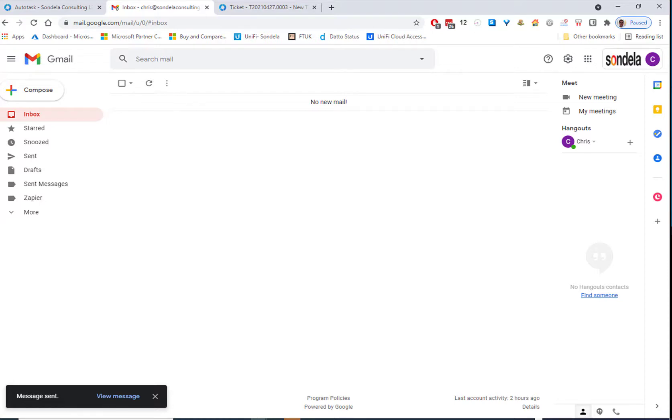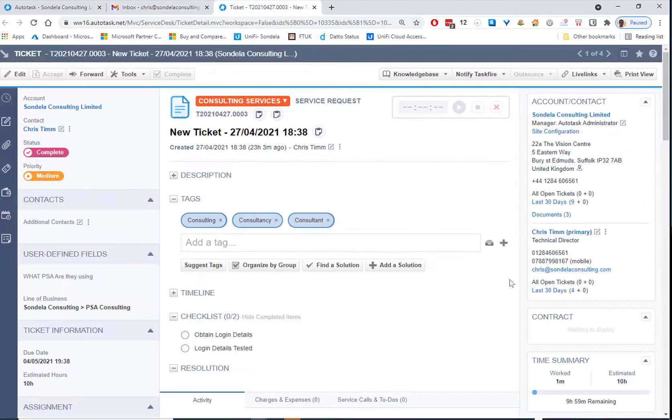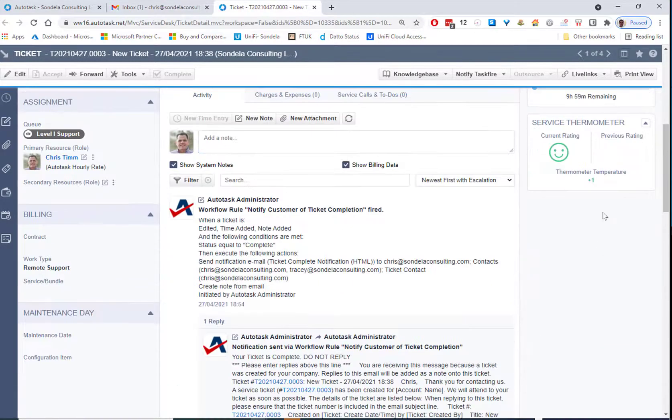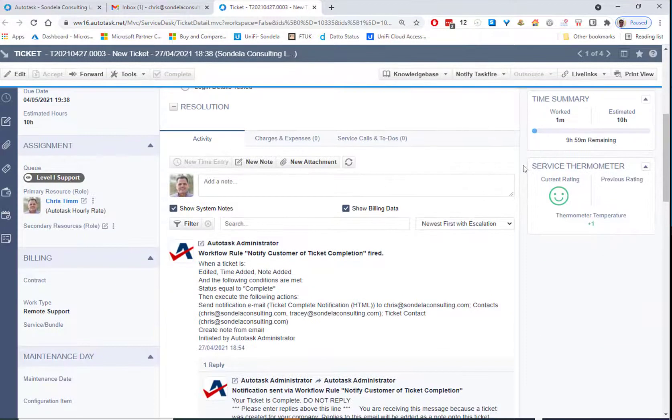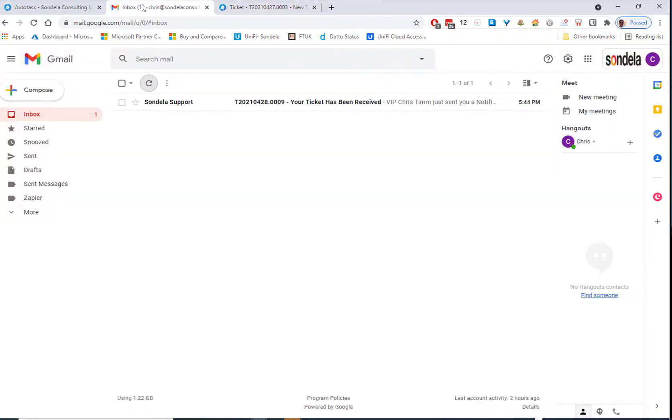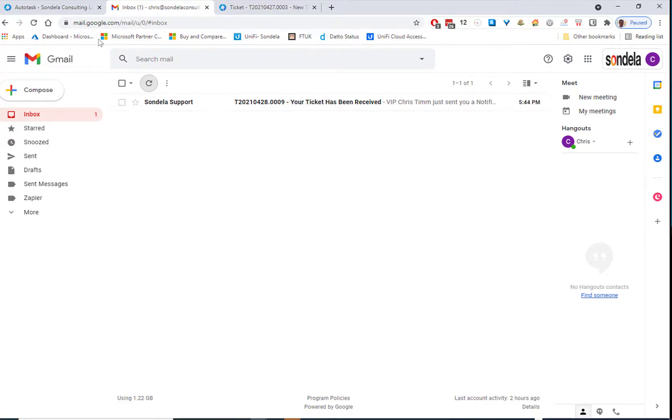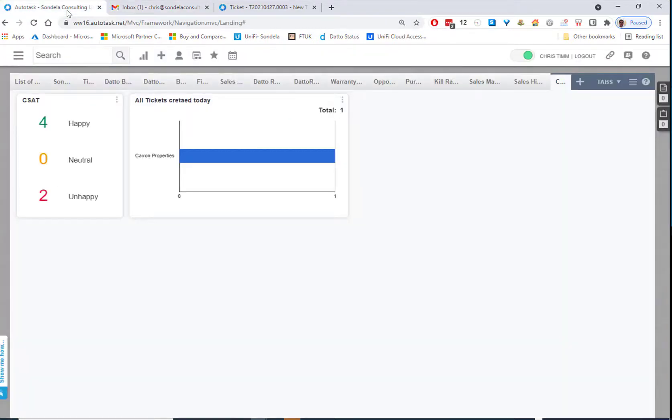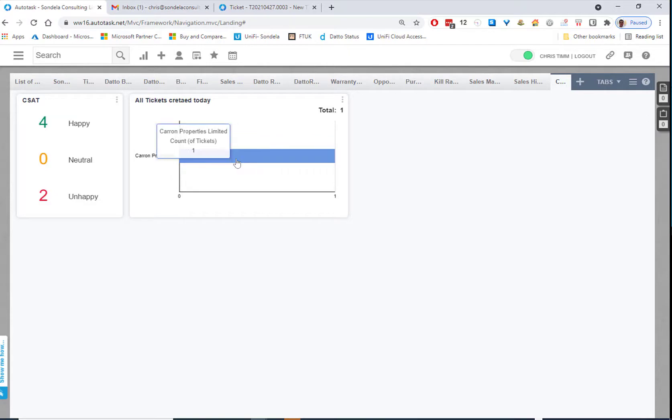What we would expect to happen at this point is a ticket will eventually be created in Autotask. We will then go into Autotask, close that ticket, and what we expect to find when we close the ticket is either a happy face or sad face. Okay, so we can see that the ticket is now being created. So when we go back into Autotask, we will see here is the ticket that was created today.